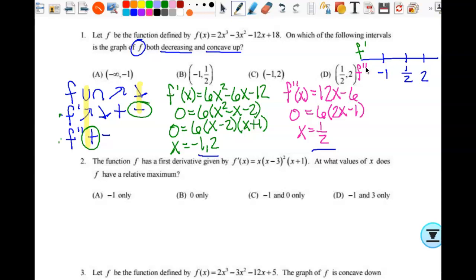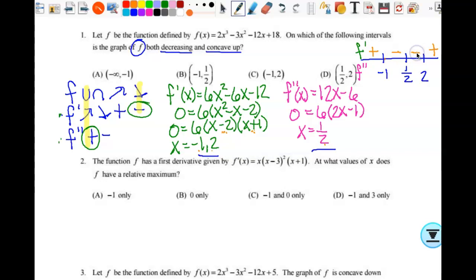I'll check each interval for each function. Between negative infinity and negative 1, substituting negative 2 gives negative times negative, which is positive. Between negative 1 and 1 half, substituting 0 gives negative times positive, which is negative. Between 1 half and 2, substituting 3 fourths gives negative times positive, which is negative again. Between 2 and infinity, substituting 3 gives positive times positive, which is positive. We expect sign changes at negative 1 and 2, but not at 1 half, so it staying negative there makes sense.